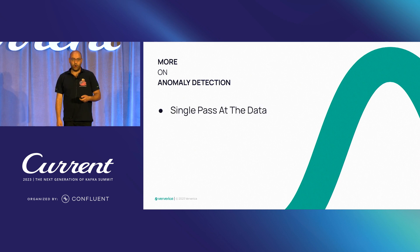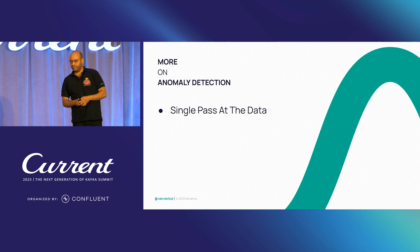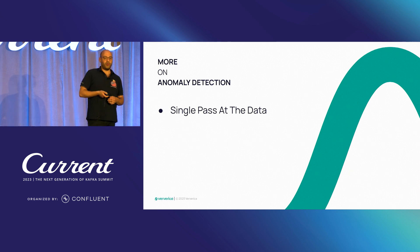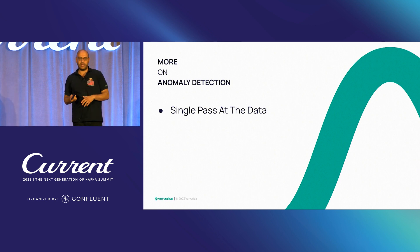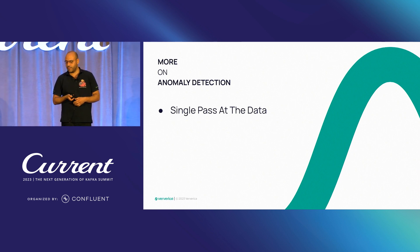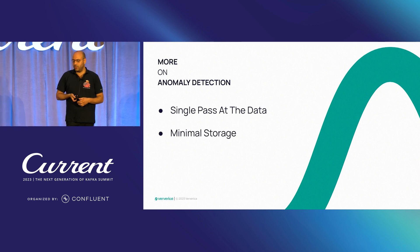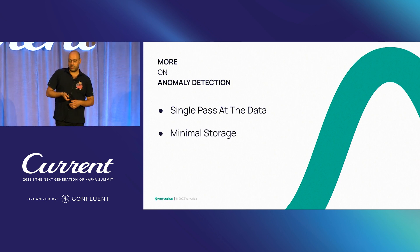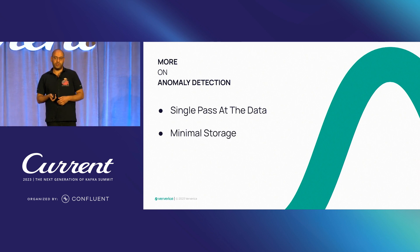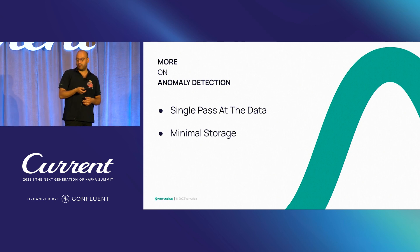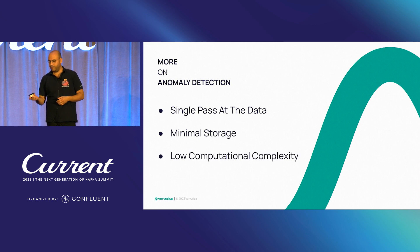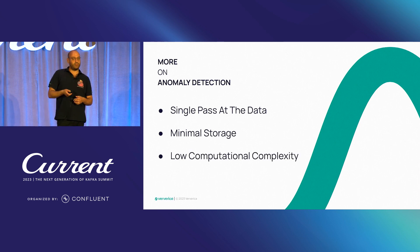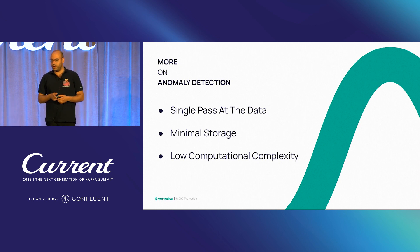So going more on anomaly detection of streaming, we only have a single pass at the data. What does it mean is for each event, we cannot go to the history and recalculate any of the logic. Hence, we also need minimal storage because streaming systems, even though they can run with high level of memory, the storage capabilities are not free. Also, to be able to perform well, our computation needs to be low complexity.